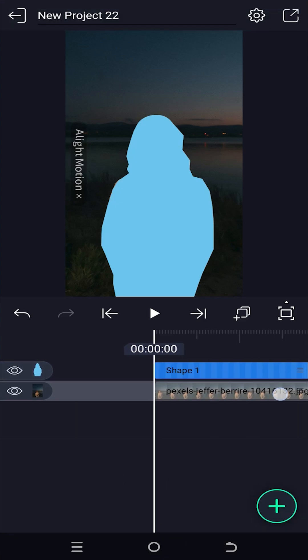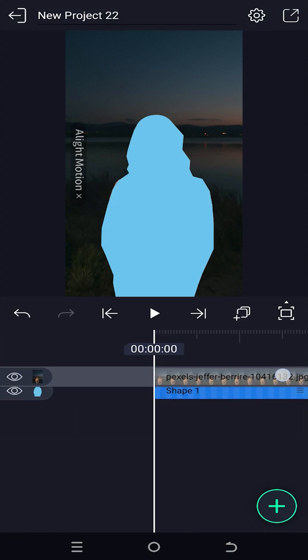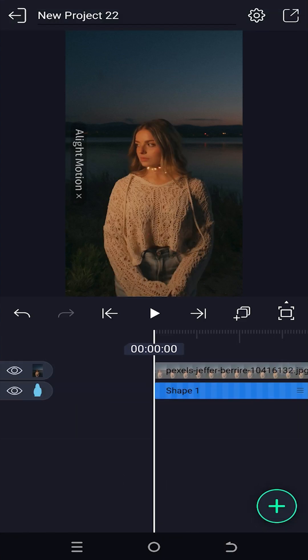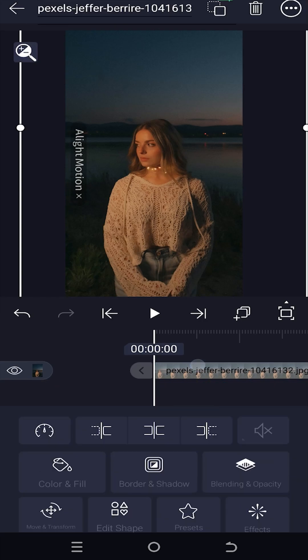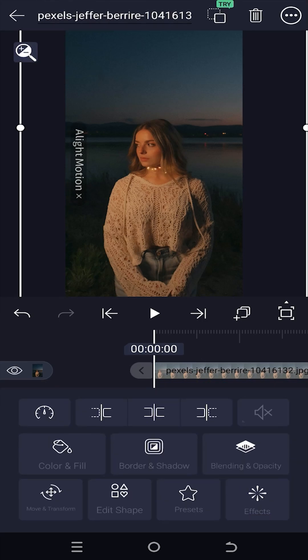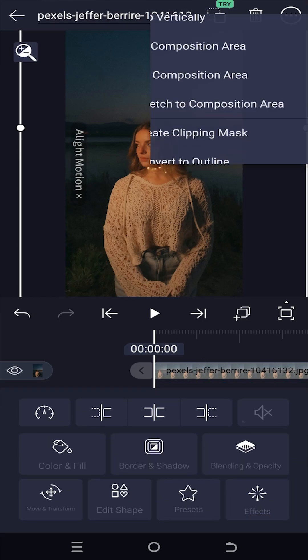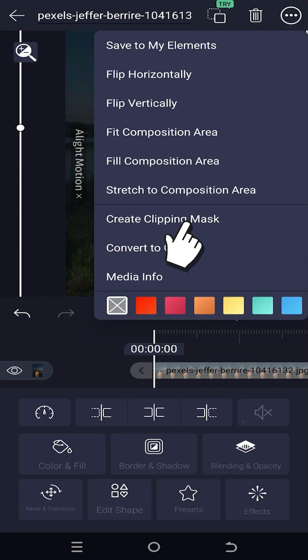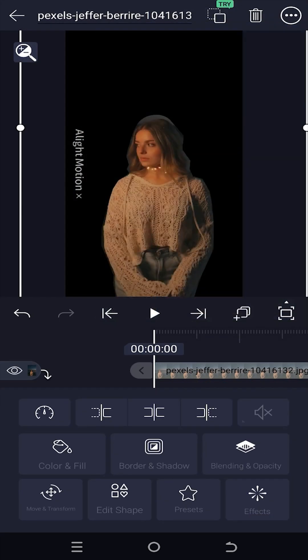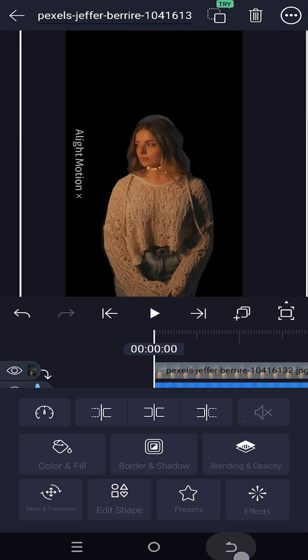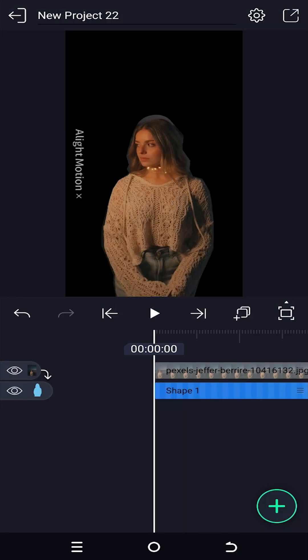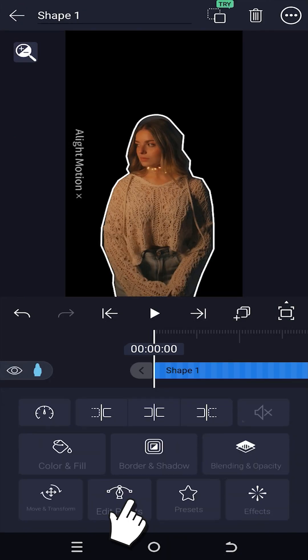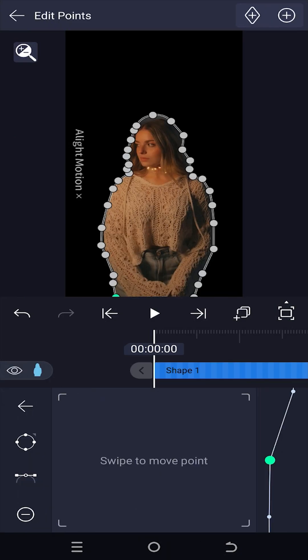Tap, hold, move the video or image layer over the shape layer, select the layer, tap on top right corner button, create clipping mask. To edit the mask again, select the shape layer, edit points.